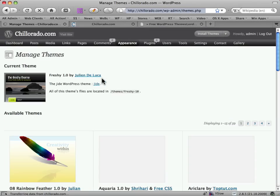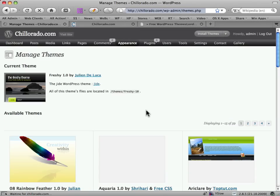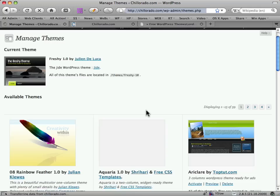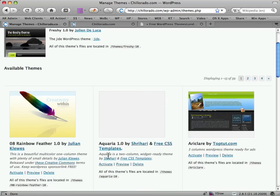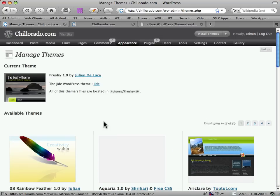Obviously if you've just installed WordPress there won't be anything here except for the standard default ones. Within here I can sample them just by clicking on Preview and it will give me a look at them.